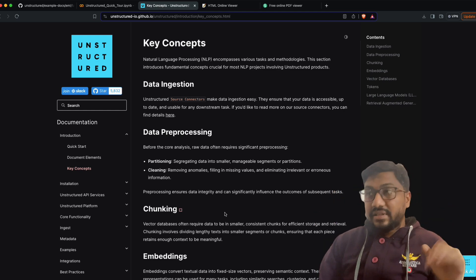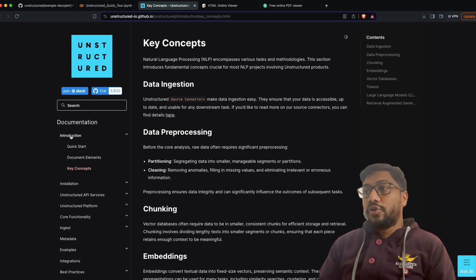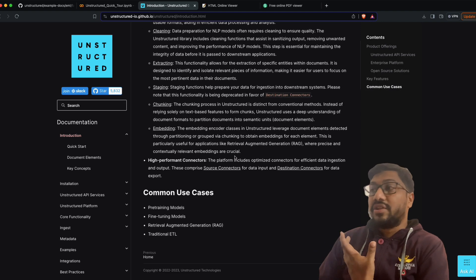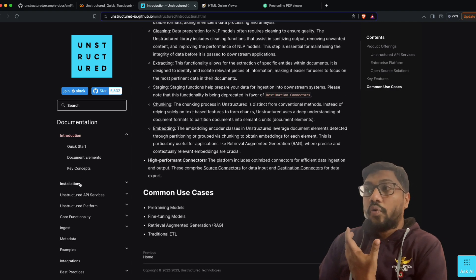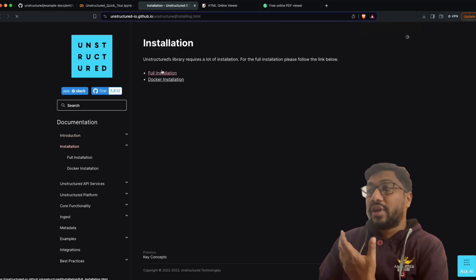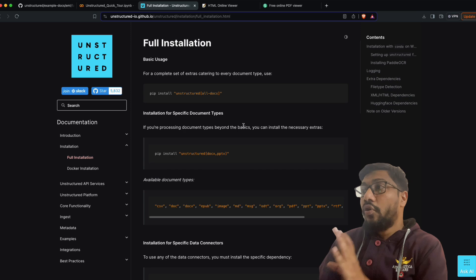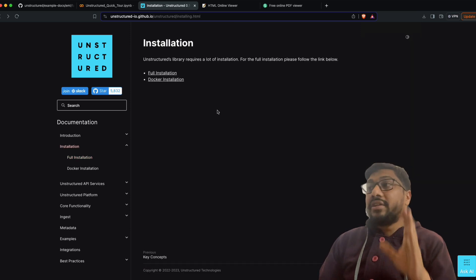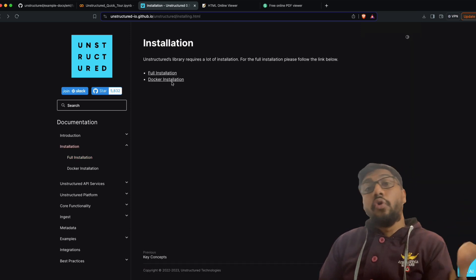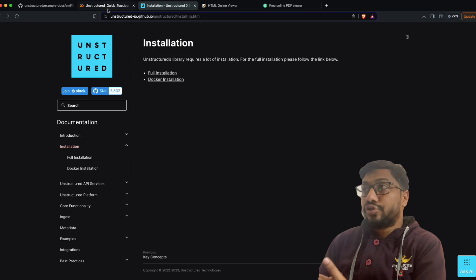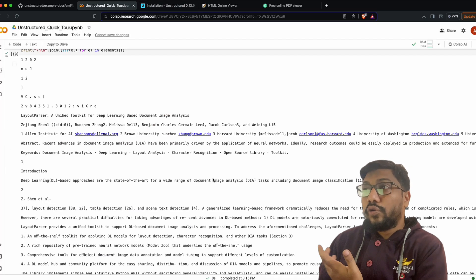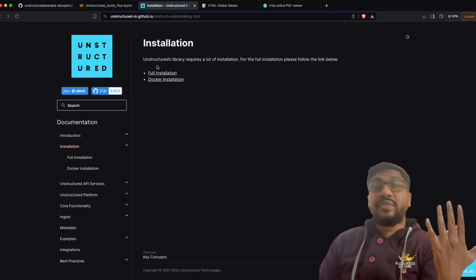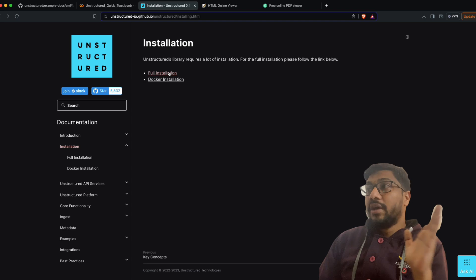Now that we know what unstructured can do, one of the most important things to understand is installation. You can install it from PyPI, or you can go with a Docker installation. Because I'm going to show you the demo on Google Colab, I'm not going to use Docker, but if that is what you prefer you can do that.